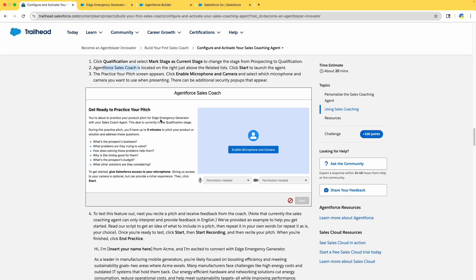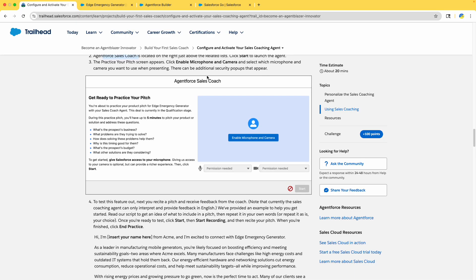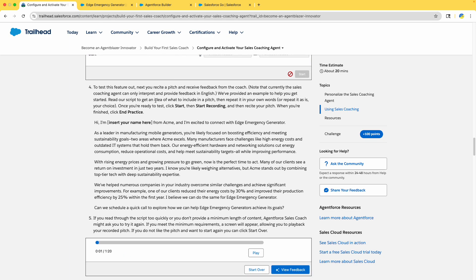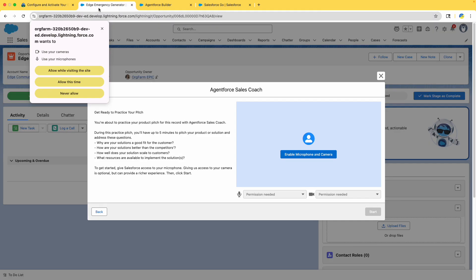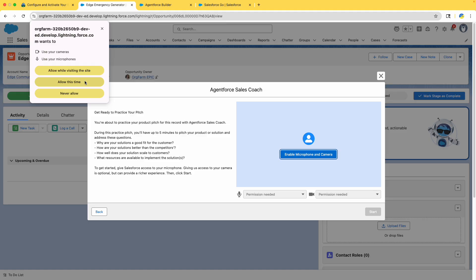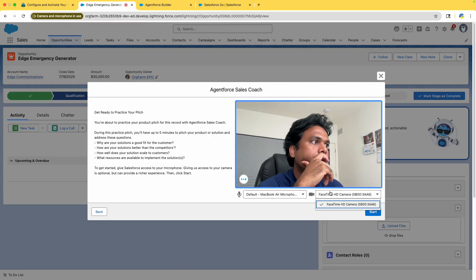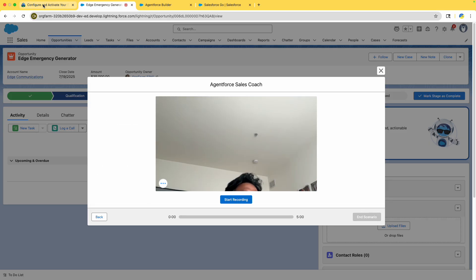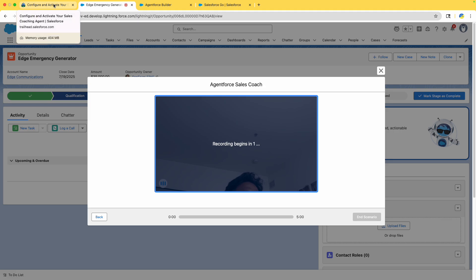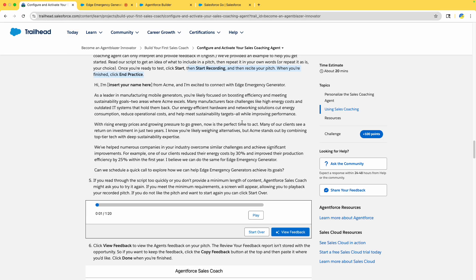Once you click Start, it will ask you to enable the microphone and camera. Practice your pitch — enable the microphone. Select the microphone and camera you want to use; there may be additional security pop-ups. The next thing is to record your sales speech and transcript. Once ready, click Start Recording. You can record a pitch — for example: 'Hi, my name is Sravan Lingam from Acme.'